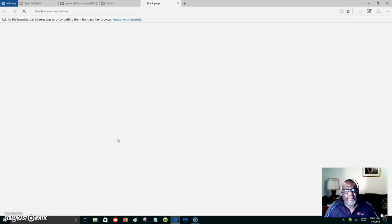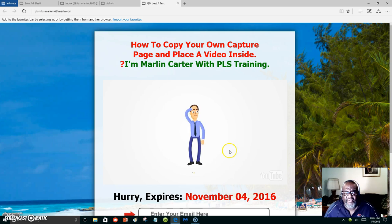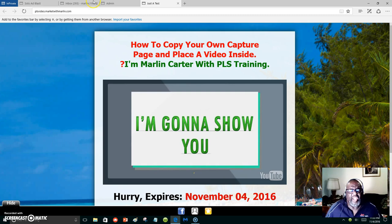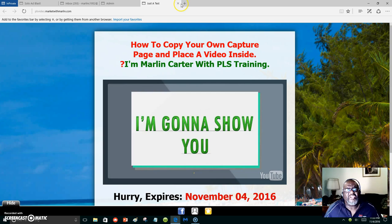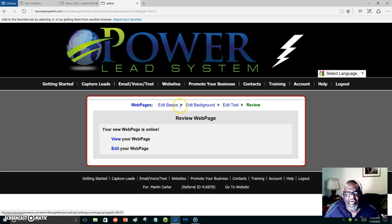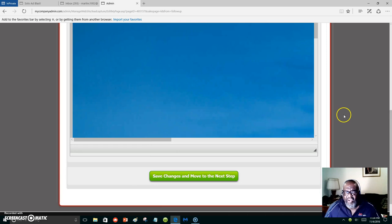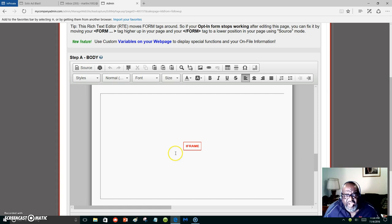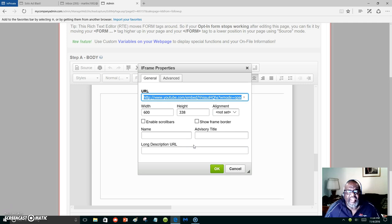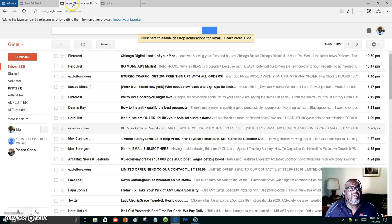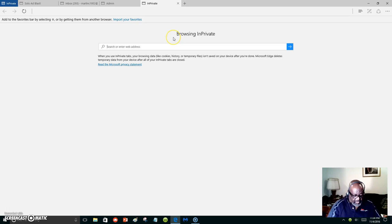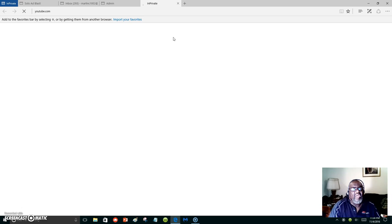Let's view the page so far. You can see my background there and the same video is on the inside. What I want to do is put another video in there instead of this one. Let's go back to revising it and click on 'edit text.' Scroll down inside of the capture page and right here where it says 'iframe,' you want to double-click that and it will bring up the video that's already in there. Let's go to YouTube and copy one of my old videos — just click right here to get the URL.